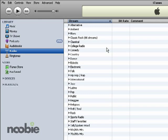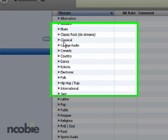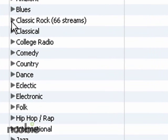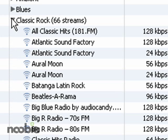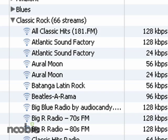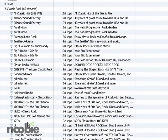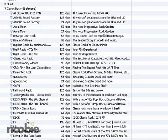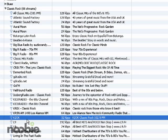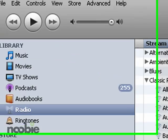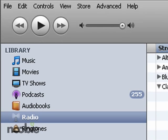Now I'm in the mood for some classic rock, so I'm going to click the little triangle next to Classic Rock, and that'll expand out all the stations. There's 66 in this case that are available for me to listen to through the iTunes software. So I'm going to randomly pick one, this KZOK Classic Rock 102.5 FM, and then I'm going to click the play button at the top left corner of the iTunes software.